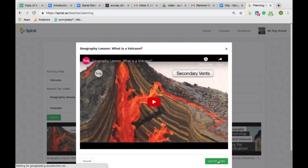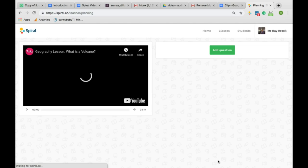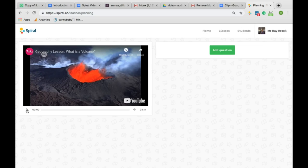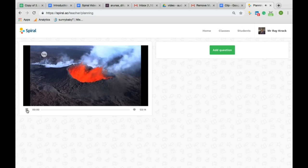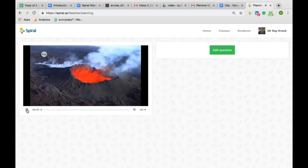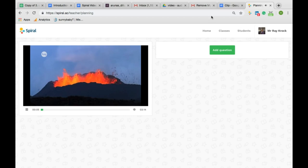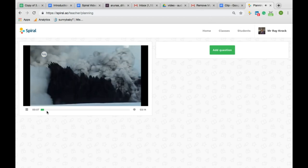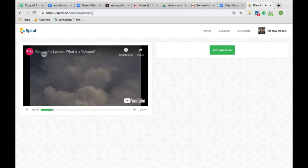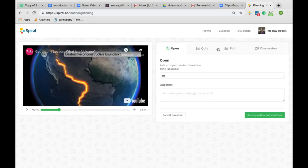You select the video and play the video to the point you want the students to respond. Clip ensures that students pay attention to the video as they'll be keen to answer the questions or make a comment using their device. At the right point, click add question.